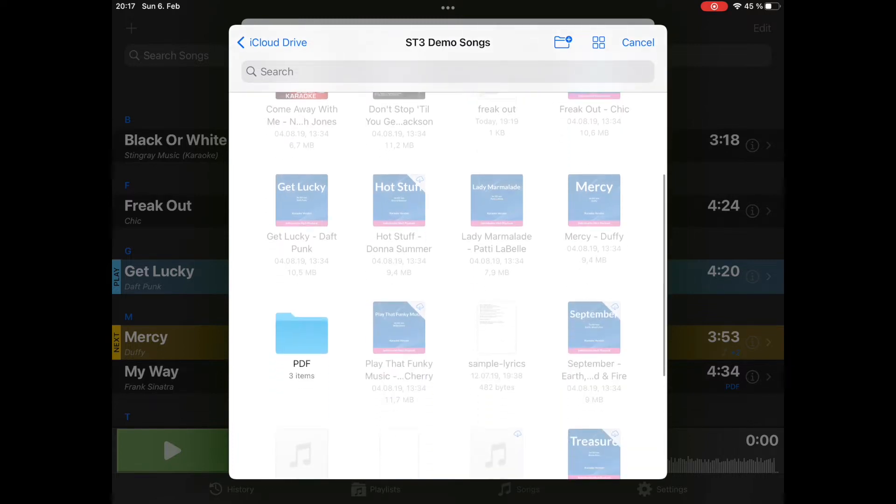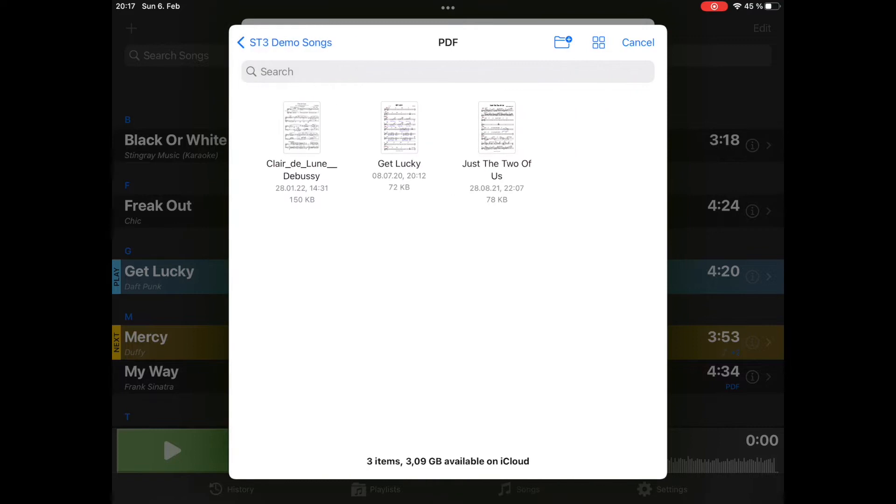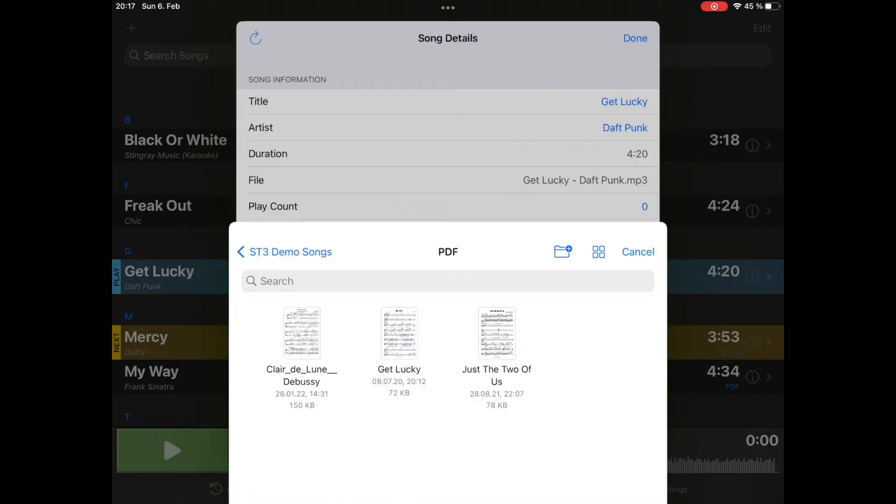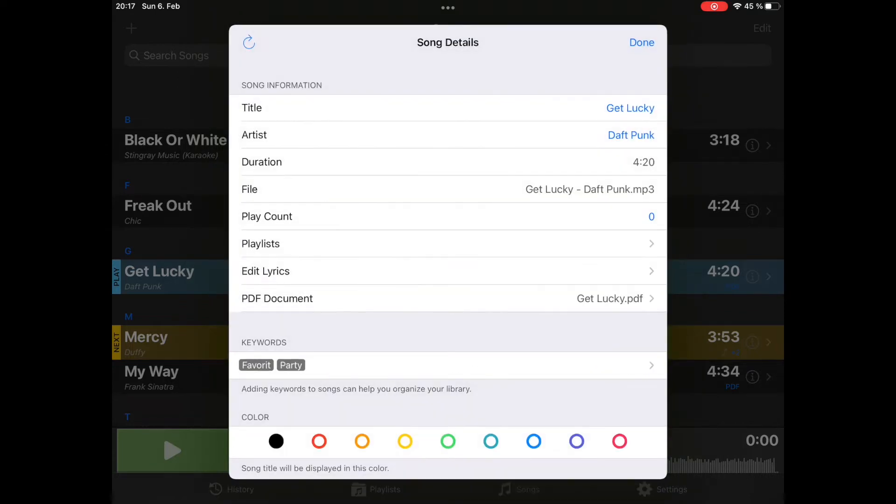I will browse somewhere to PDF files. Only PDF files can be selected in this mode. So let's select Get Lucky. And here you see now the PDF attached to the document.